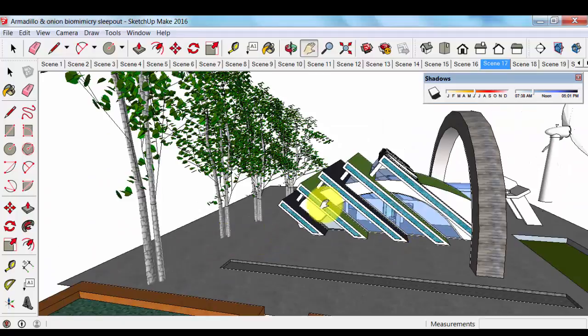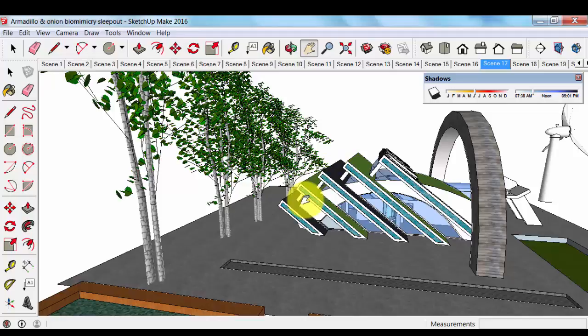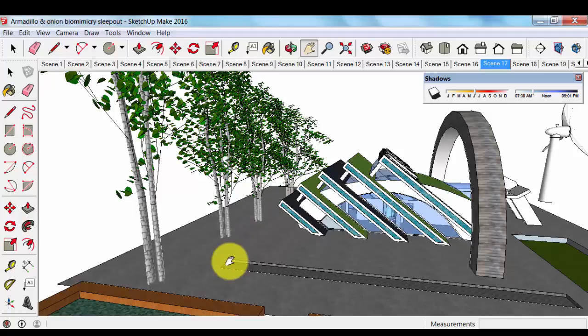We will use the photovoltaic panels to power the batteries or to charge the batteries. And the electricity from the batteries would run the pump, which means it won't cost us anything.